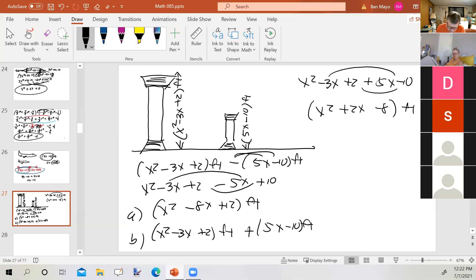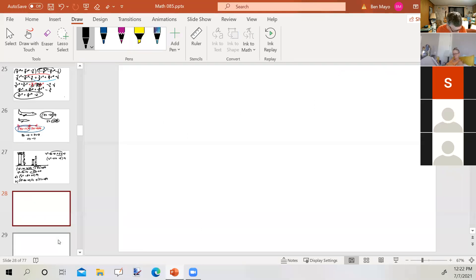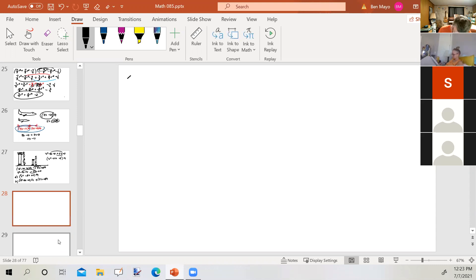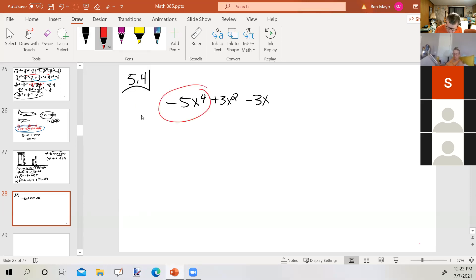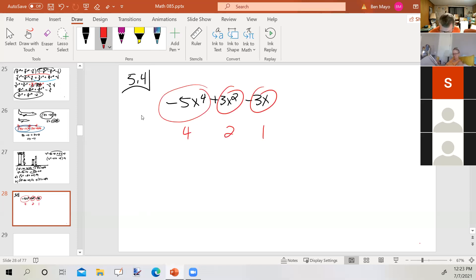Student requests an example on finding the degree of a polynomial. Instructor: Consider negative 5x⁴ plus 3x² minus 3x. The degree of the first term is 4, the degree of the second term is 2, and the degree of the third term is 1. The degree of the entire polynomial equals the highest degree of any given term, so this is a fourth-degree polynomial.